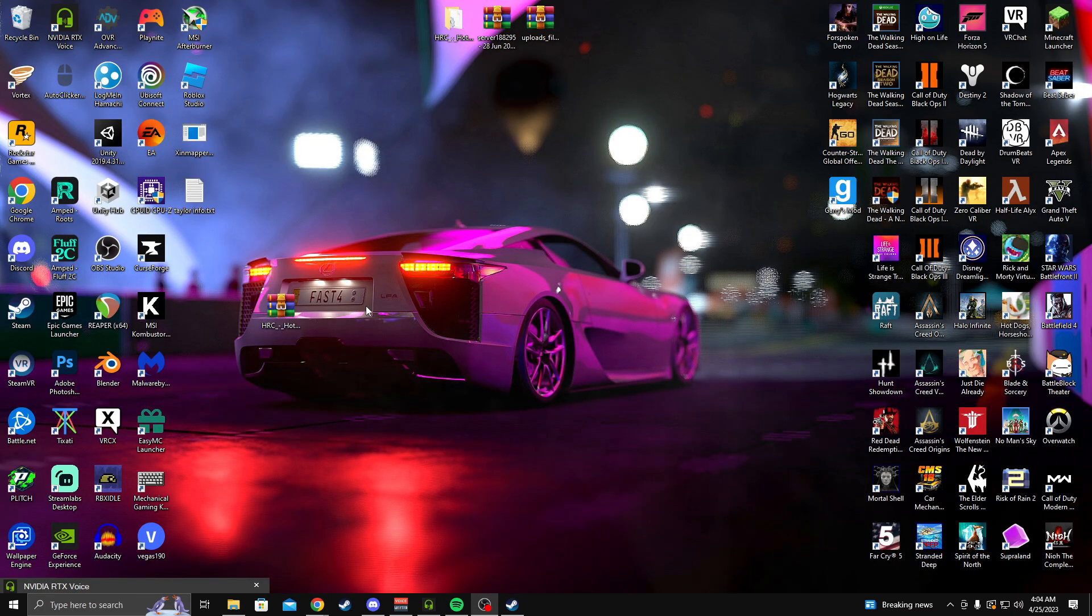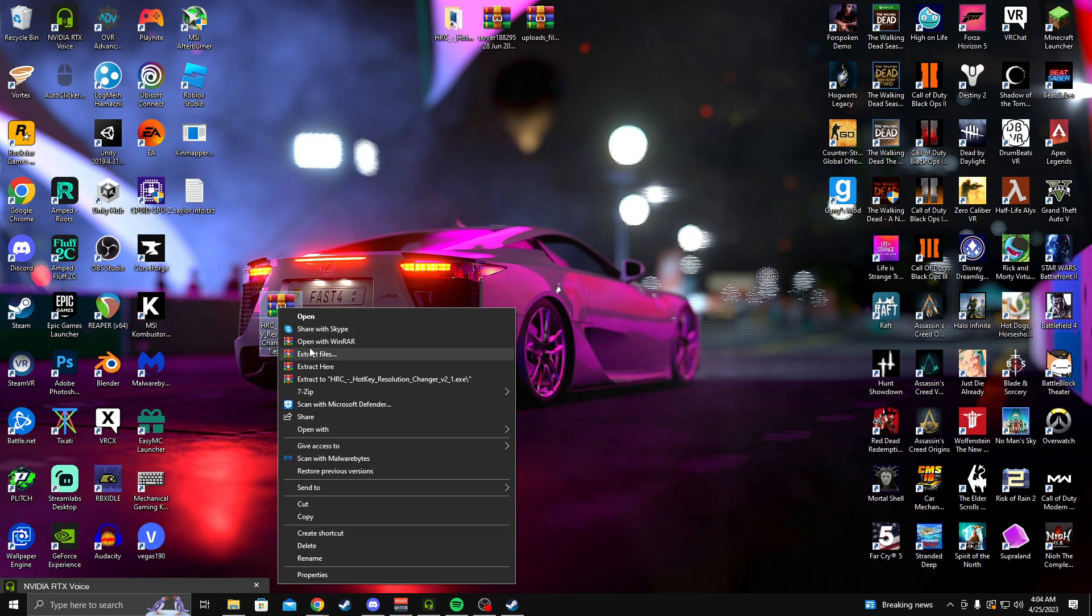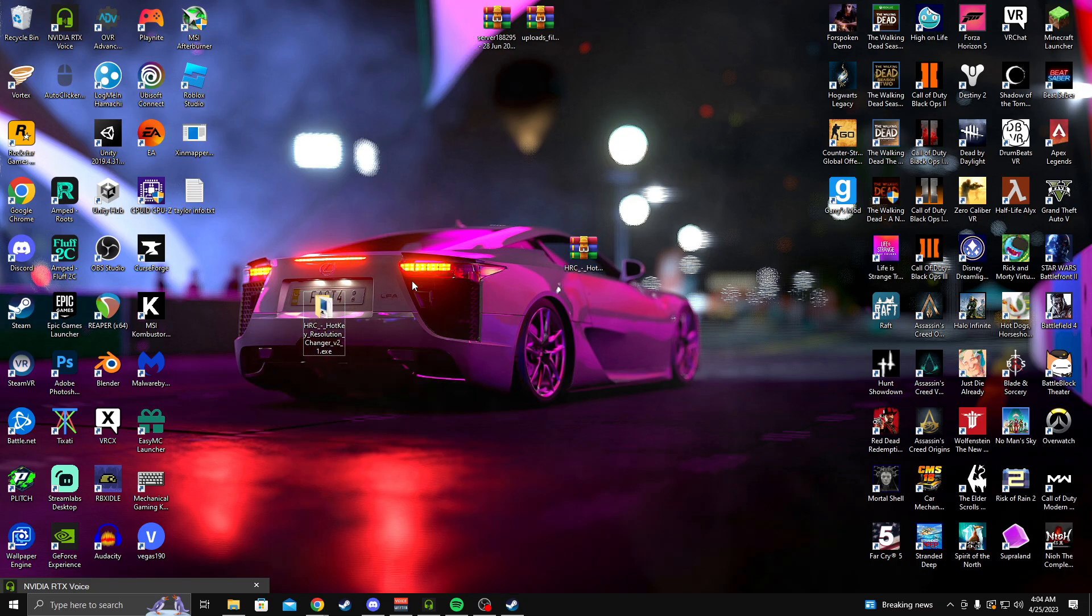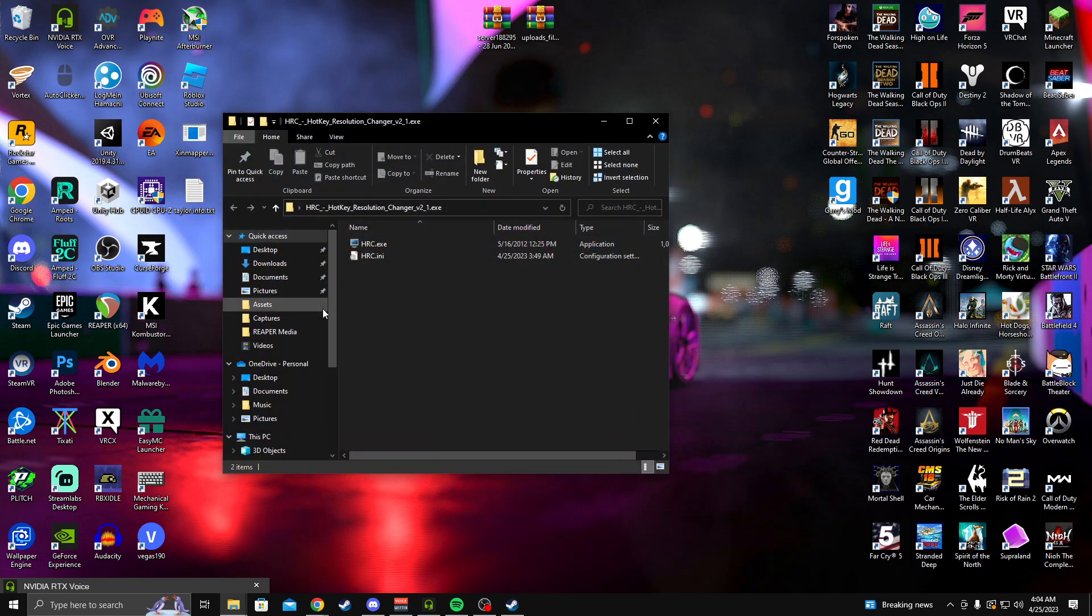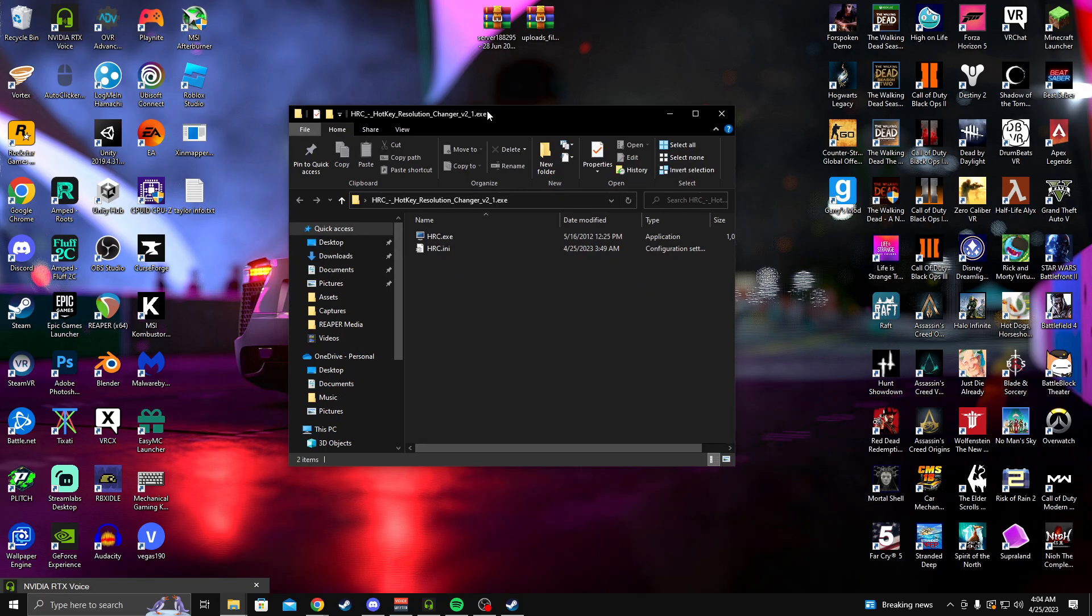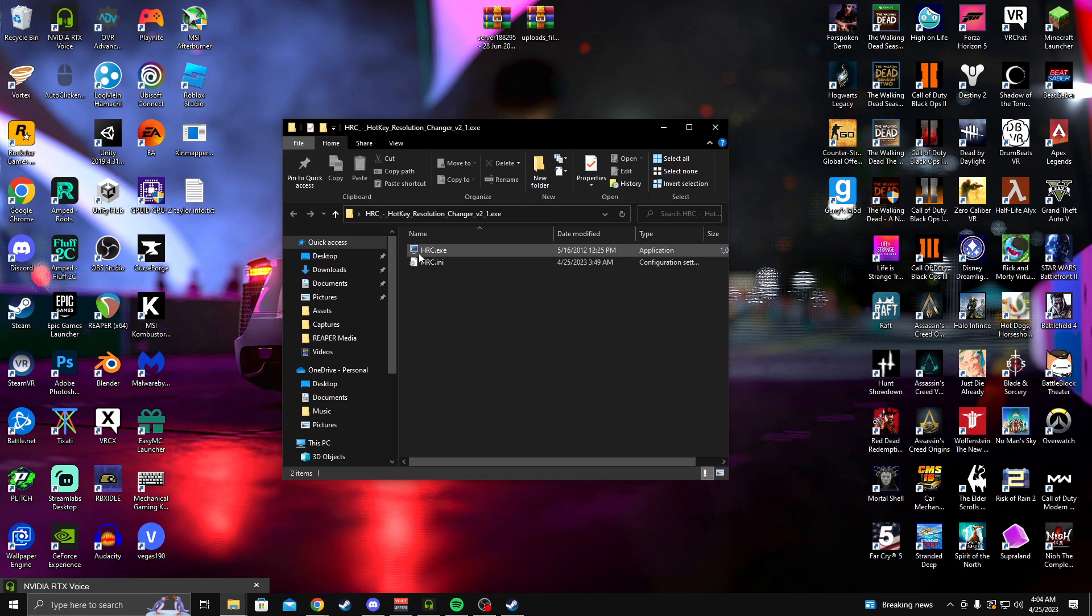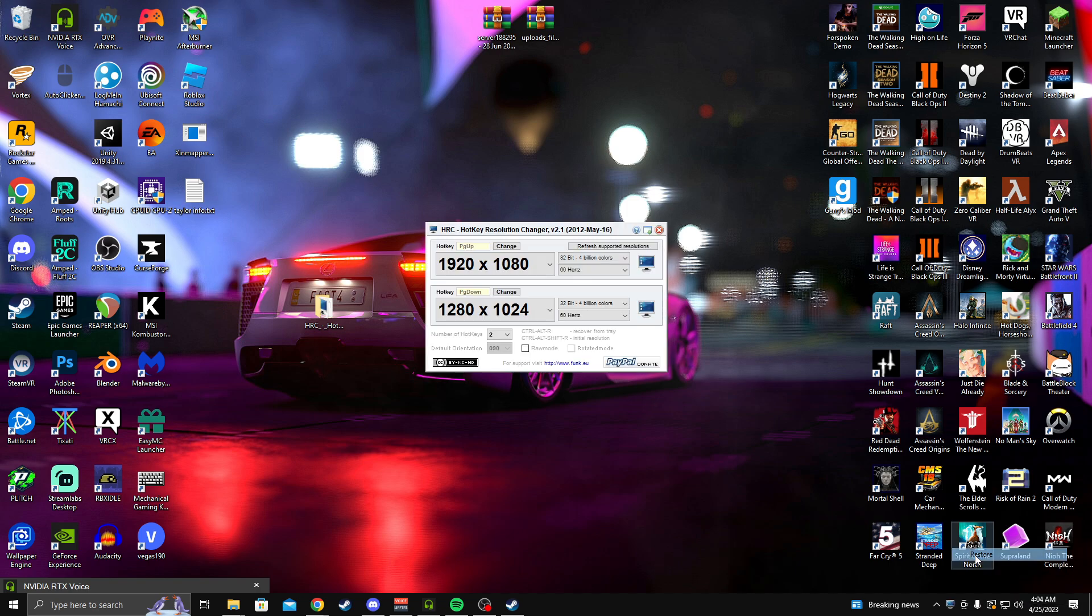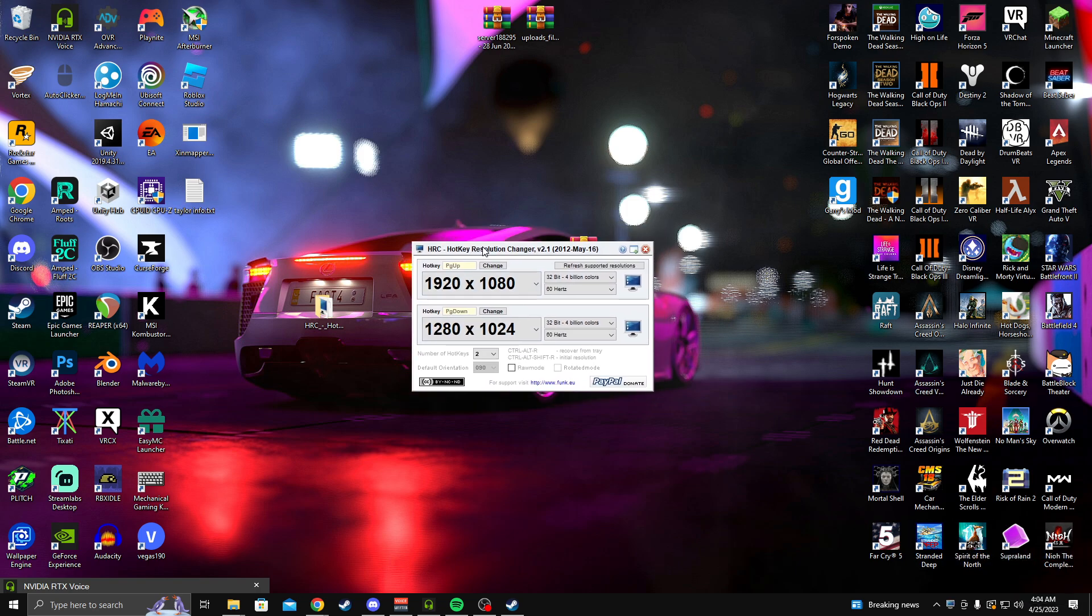So after you do that, you'll click into the folder and you will launch the software. It's not going to launch right away. You need to go down here, right click, and press restore, and then it will come up.